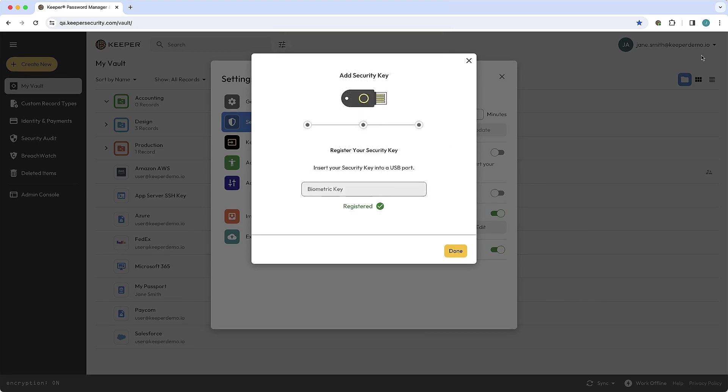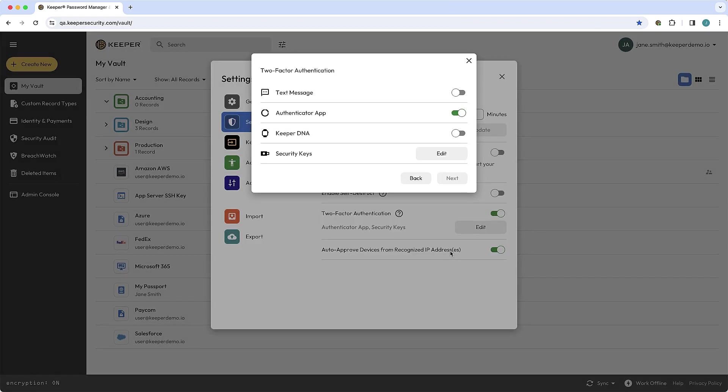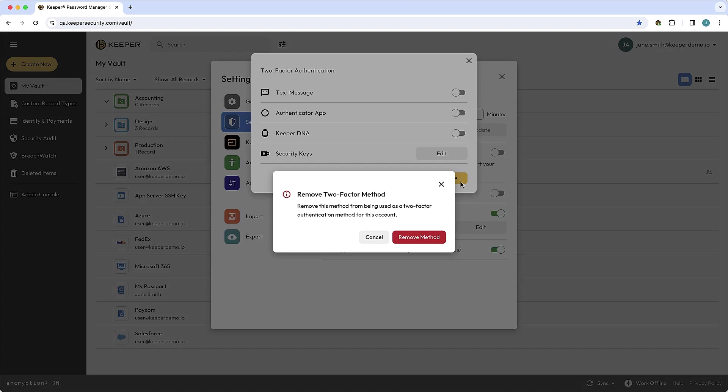Keeper supports the use of multiple security keys, so users can add a backup key. Existing users with a security key can also remove all other methods of 2FA like Text Message and TOTP.